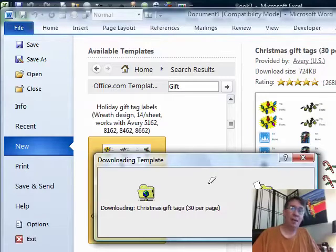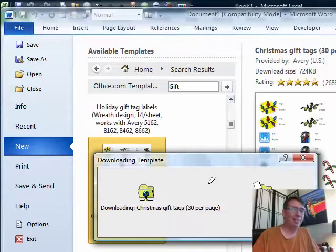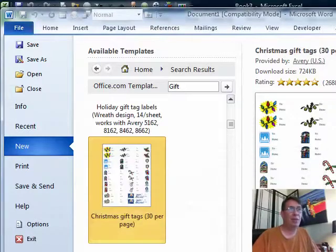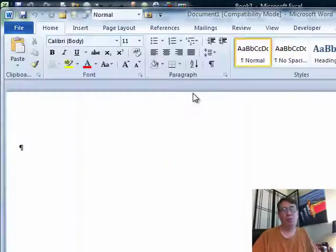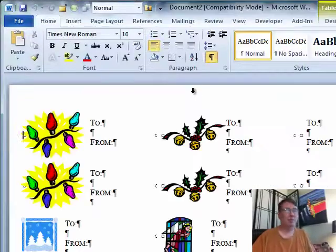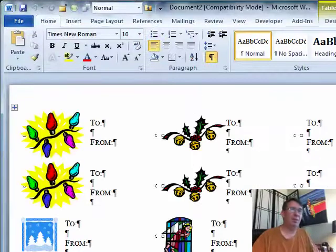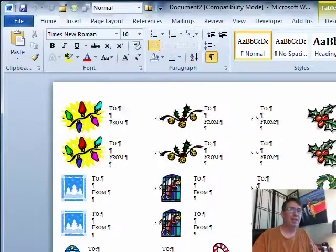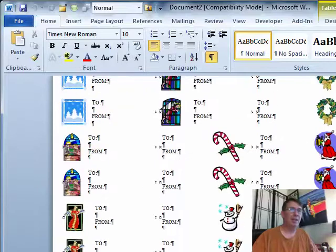All right. Now, I hate to have this not be an Excel tip. So, as we are talking about this, Excel also has the same thing, file, new, whole bunch of templates, but then you can search for more templates, expense reports. Look at that. It's just a fabulous sheet of 30 gift tags, and we use those.